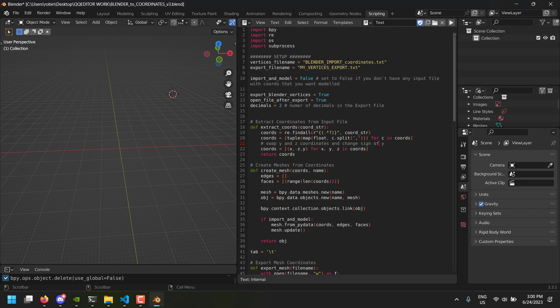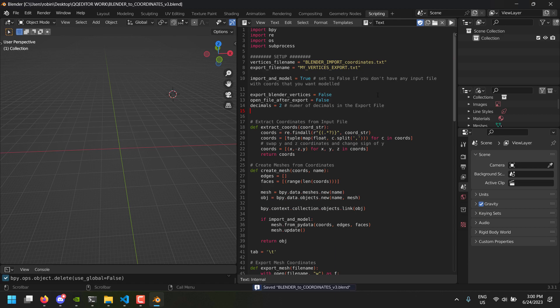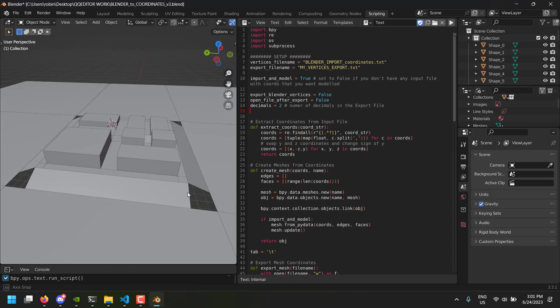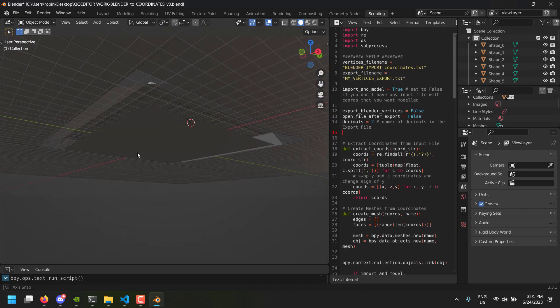This is the name of the file that's getting imported and this is the name of the file that is getting exported. In this case we have import model set to false — we want to set it to true because we're going to model the 2D script. We can put export to false because this is for exporting. Then we save the file and press the run button and we should see Moronville, and indeed we have our first custom city map editor.